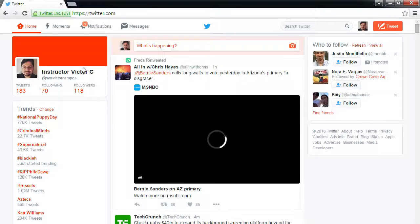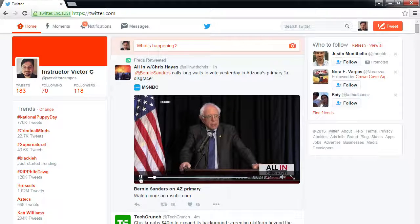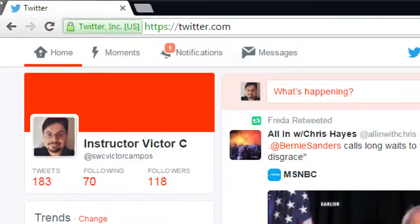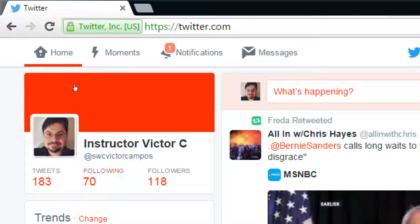I've got a test account for these classes — it's also part of the homework assignment. The full name is 'Instructor Victor C.' and the username is @SWCVictorCampos. Capitalization doesn't matter. You cannot put spaces or dashes in the username, but you can use underscores and numbers — no other symbols.